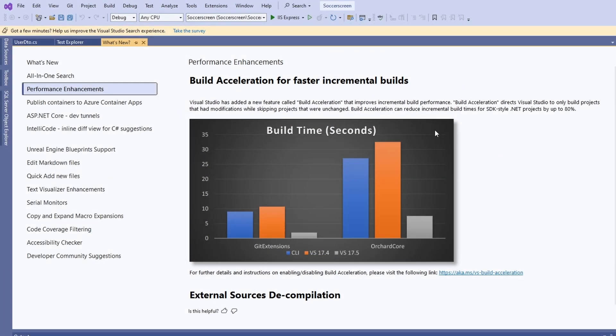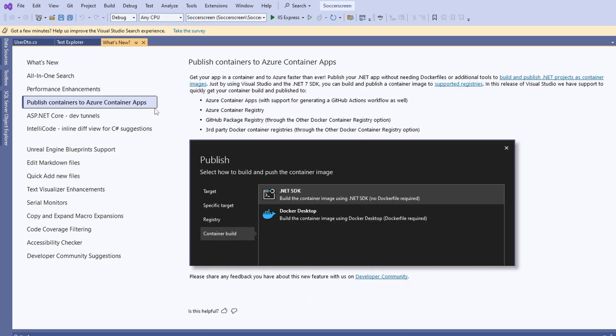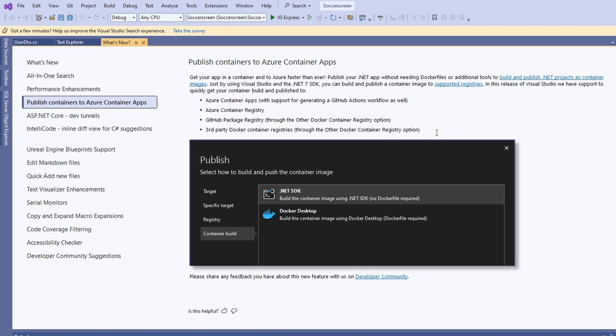Visual Studio now contains the option to publish and deploy containers to Azure without needing a Dockerfile or additional tools. I'm currently not using Docker, so I'm the wrong person to judge this feature. However, from the people I talked with, it seems like most people prefer using a generic Dockerfile over an integrated tooling solution. Despite that, it seems worth mentioning that it now is a new feature in Visual Studio.